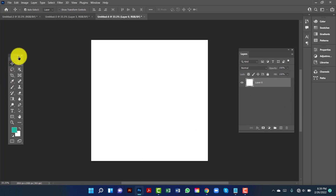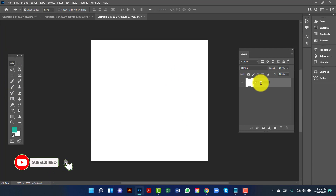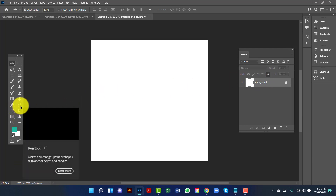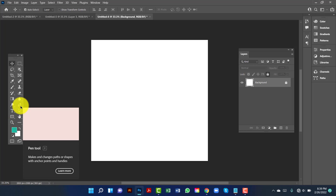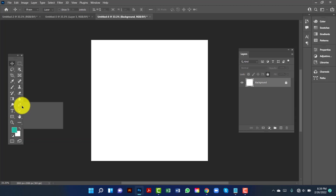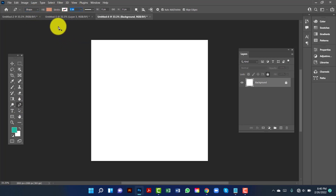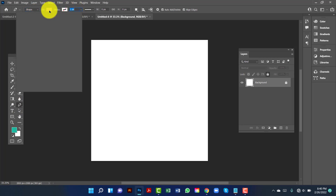Here I will rename this layer 'background' and then lock it. Now I will create some shapes, that's why I am using the pen tool. Here I choose this shape and stroke, and I will change the fill color.